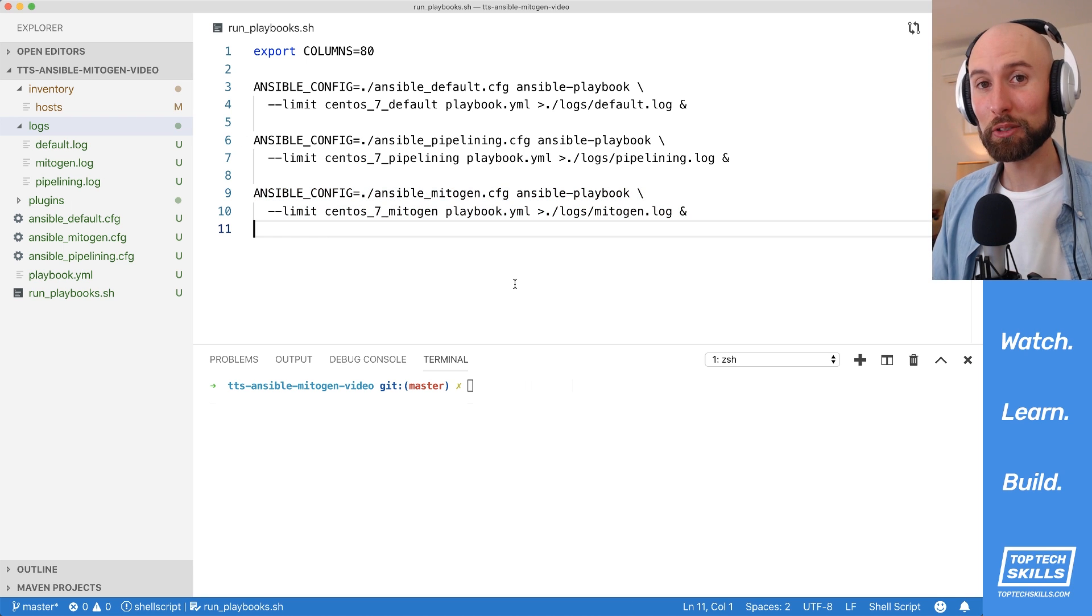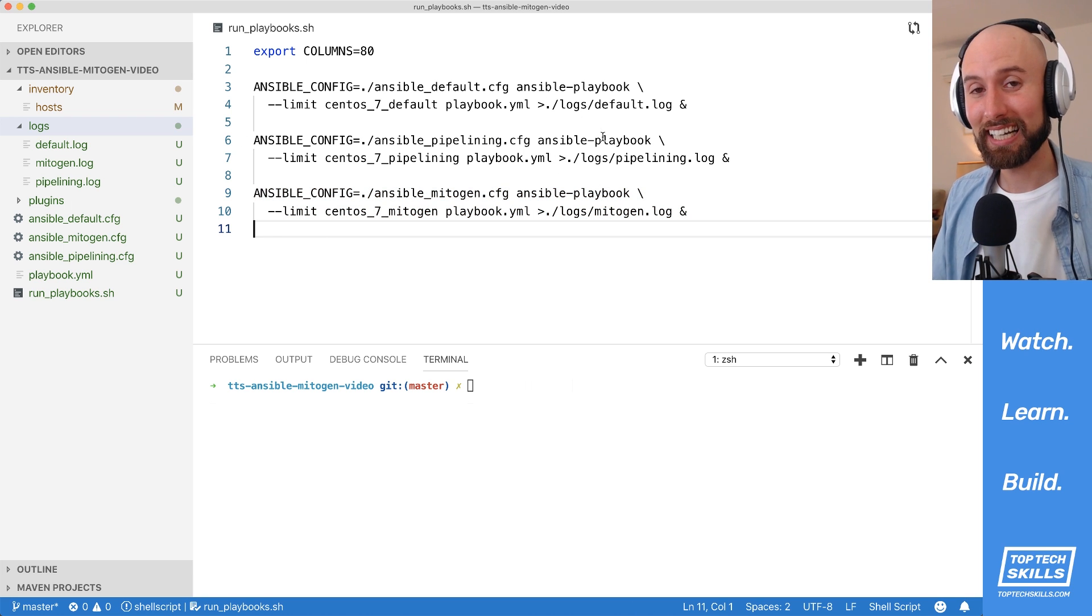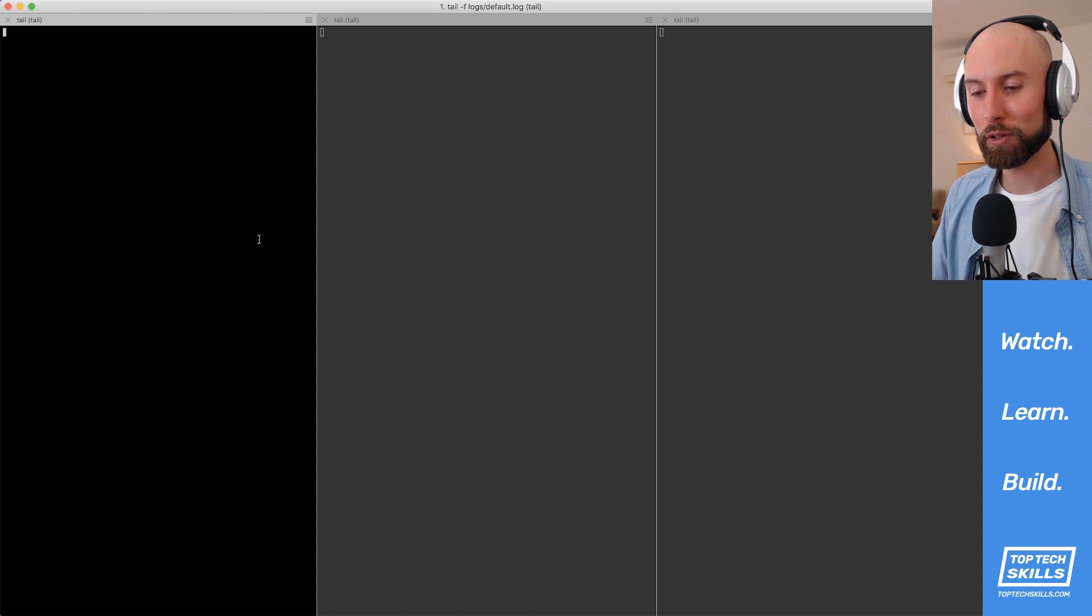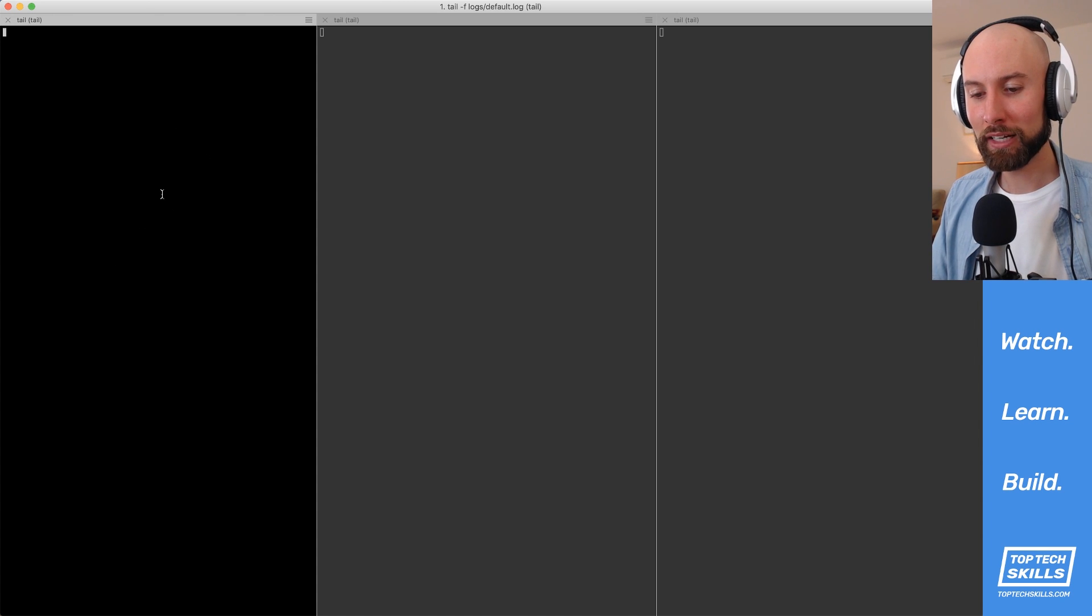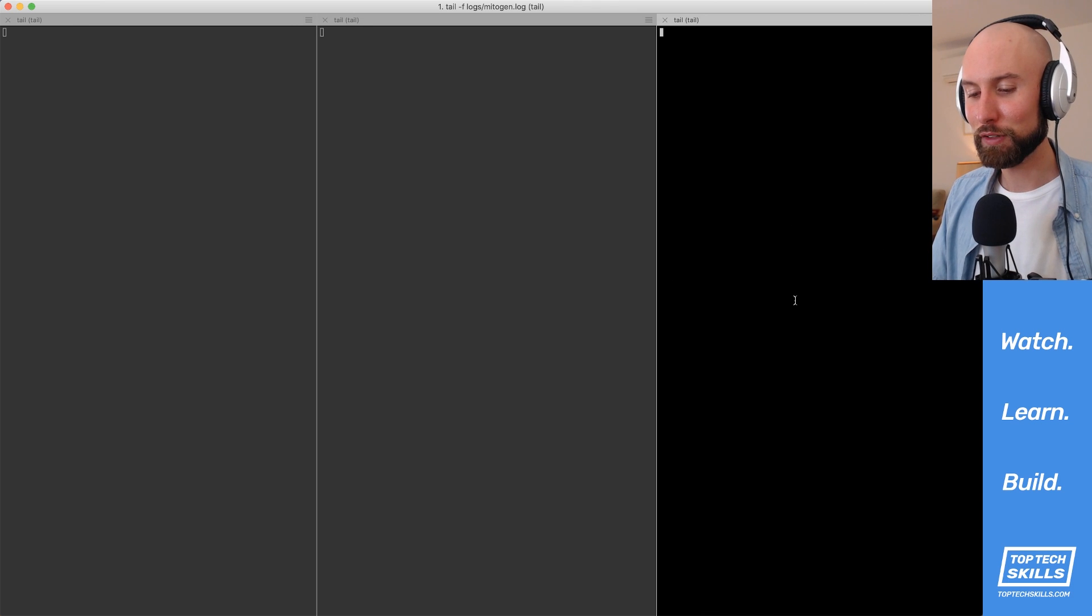So when I kick this shell script off, it's going to start sending log data into each one of those log files. I want to be able to monitor them at the same time. So I've prepared this terminal window that's running tail -f on each one of those log files. In the left pane, I've got the default configuration. In the middle, you've got the pipelining. And on the right, you've got the mitogen configuration.